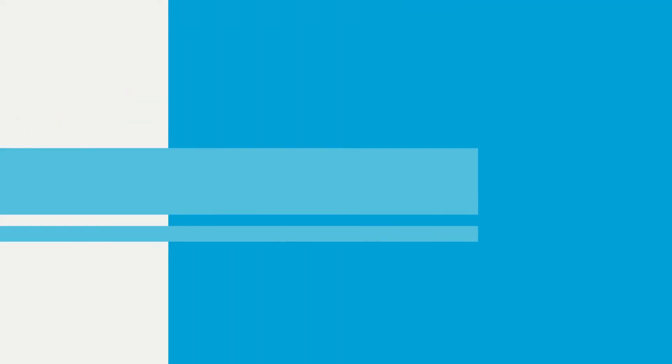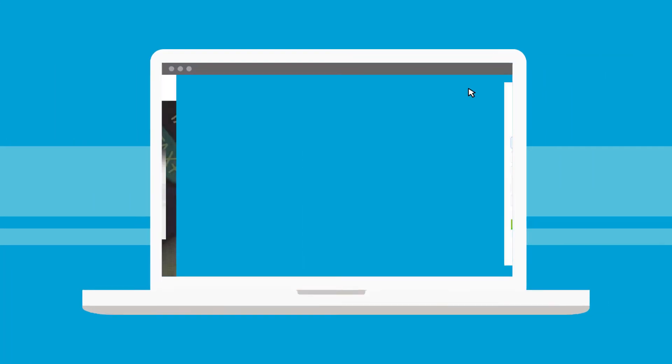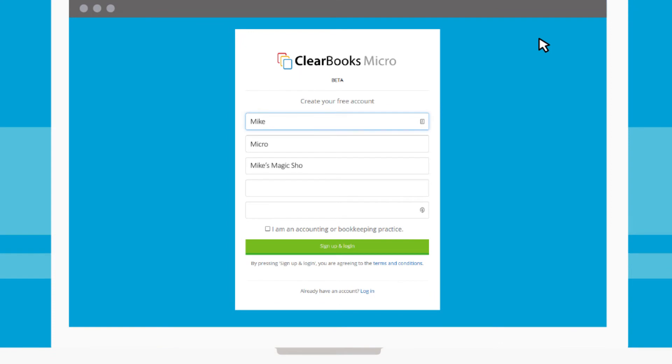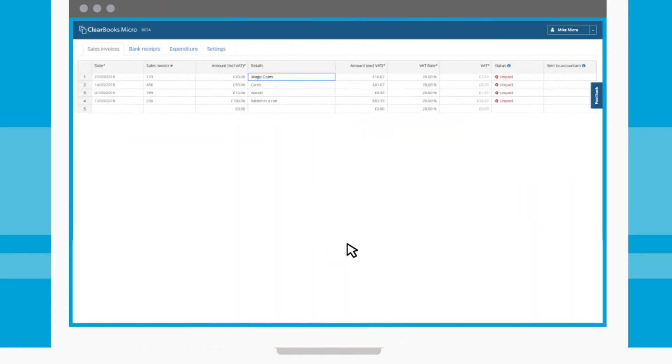But that was before he was introduced to Clearbooks Micro. The free accounting spreadsheet fits with his busy work schedule.